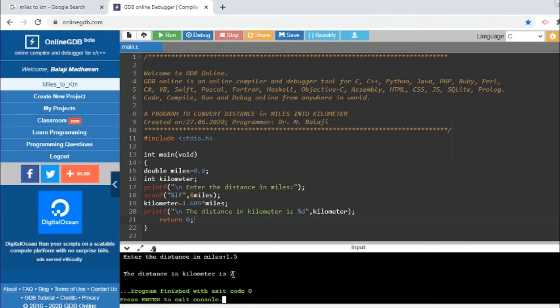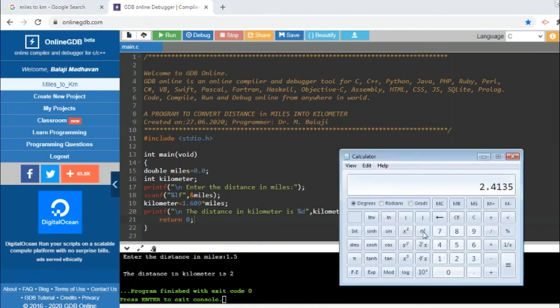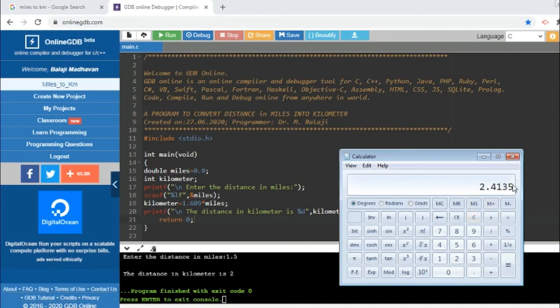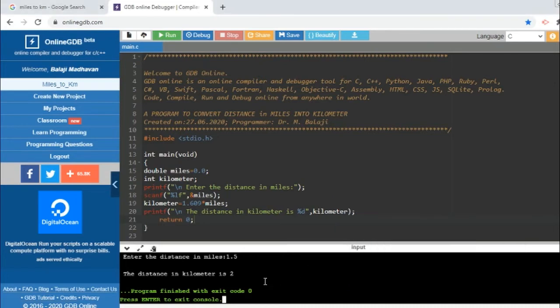Right, now you see the distance in kilometers—it is printing a value of 2. But I have entered 1.5, and 1.609 multiplied with 1.5 is approximately I think 2.4. We will check that: 1.609 multiplied with 1.5—yes, the answer is 2.4135.